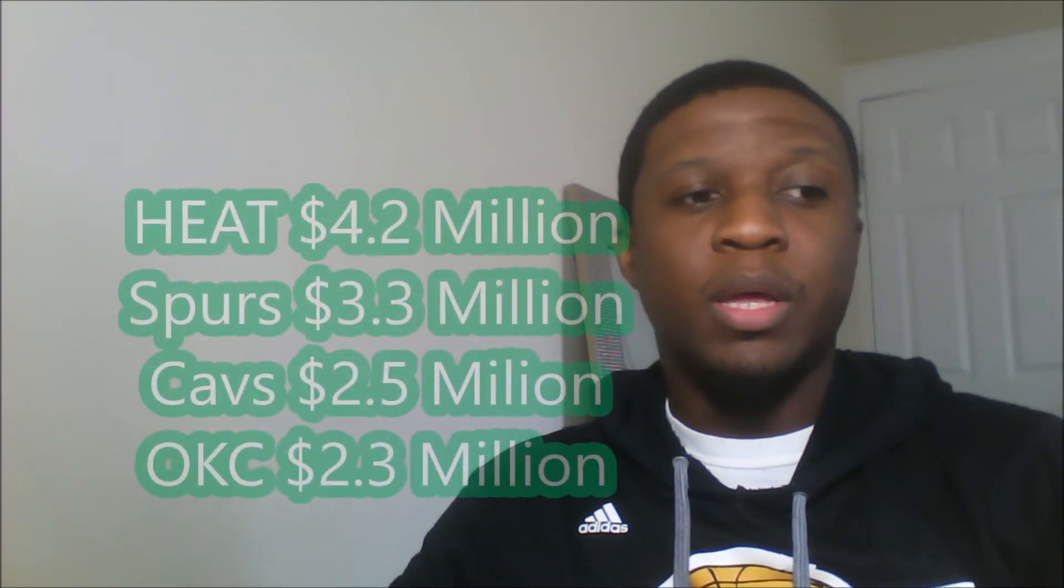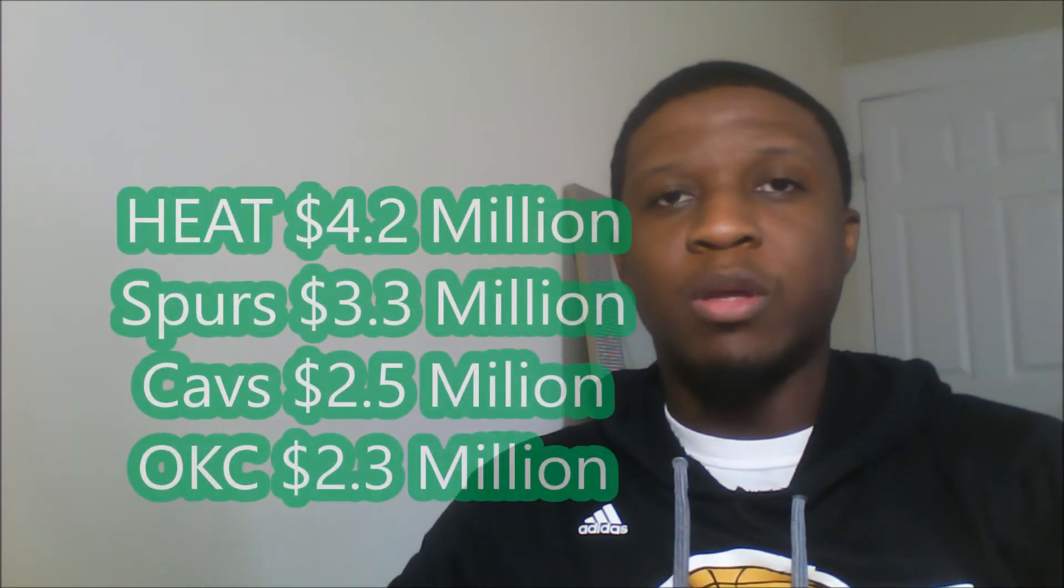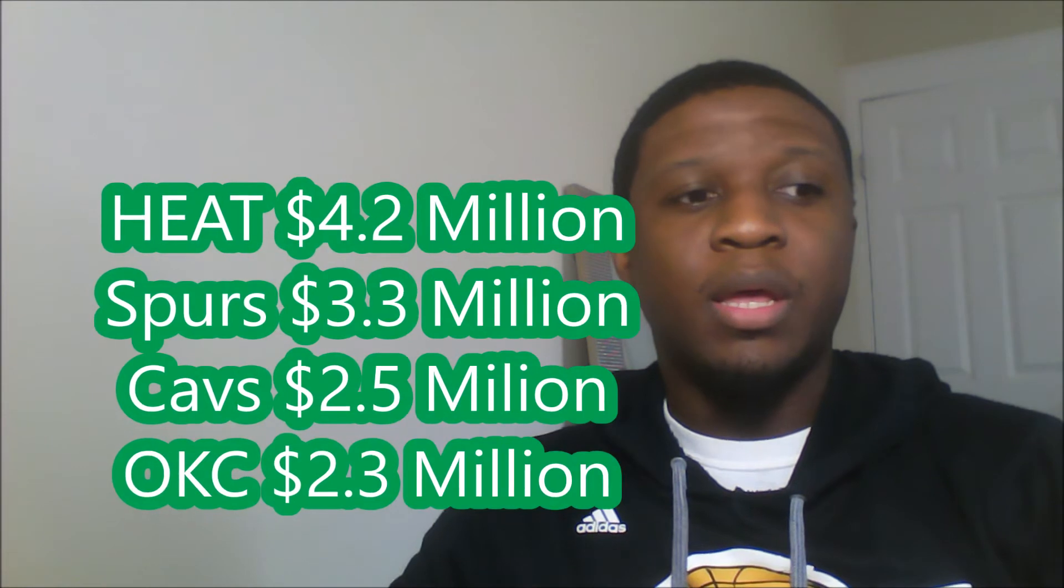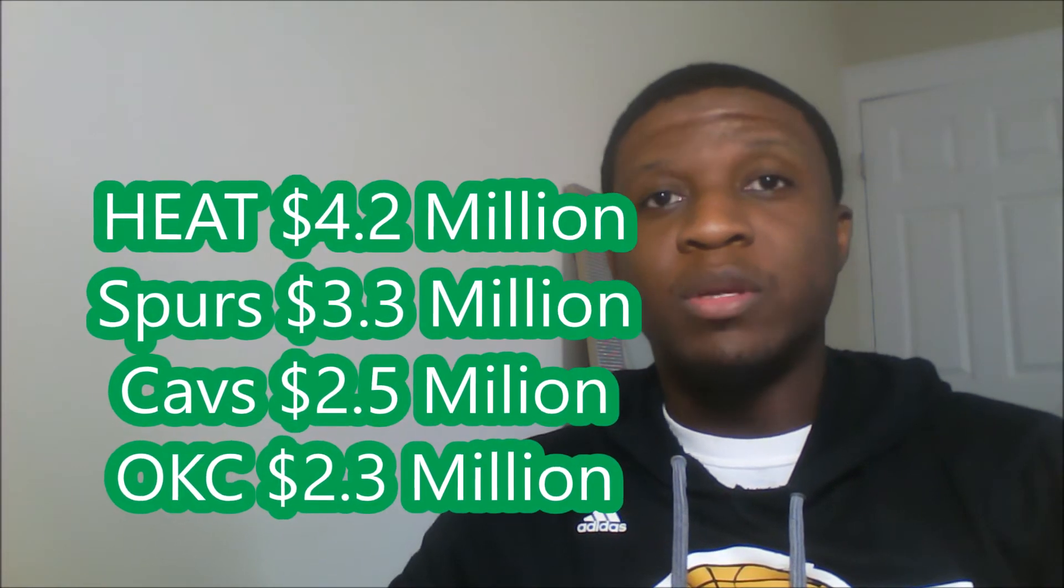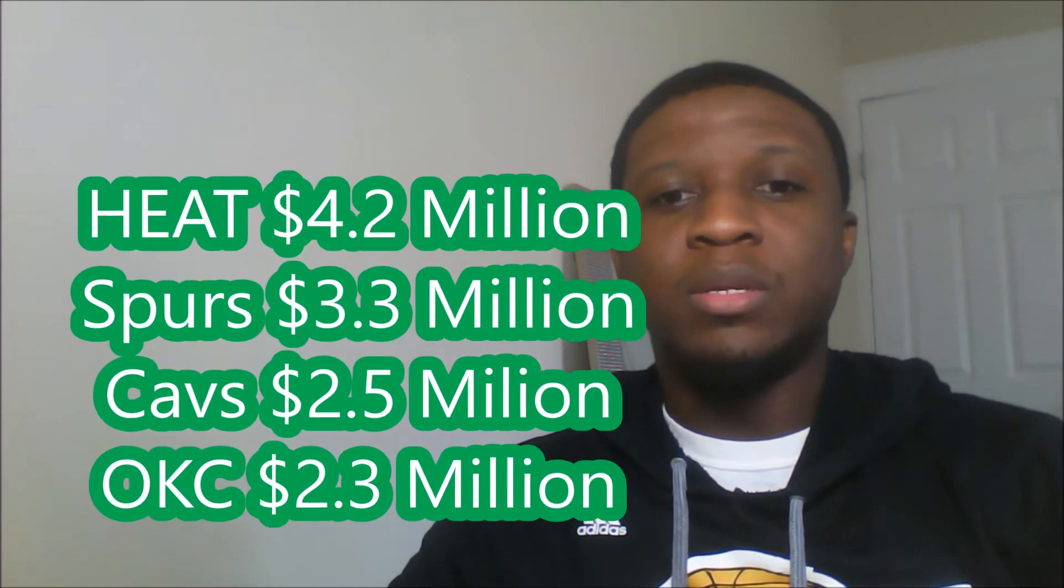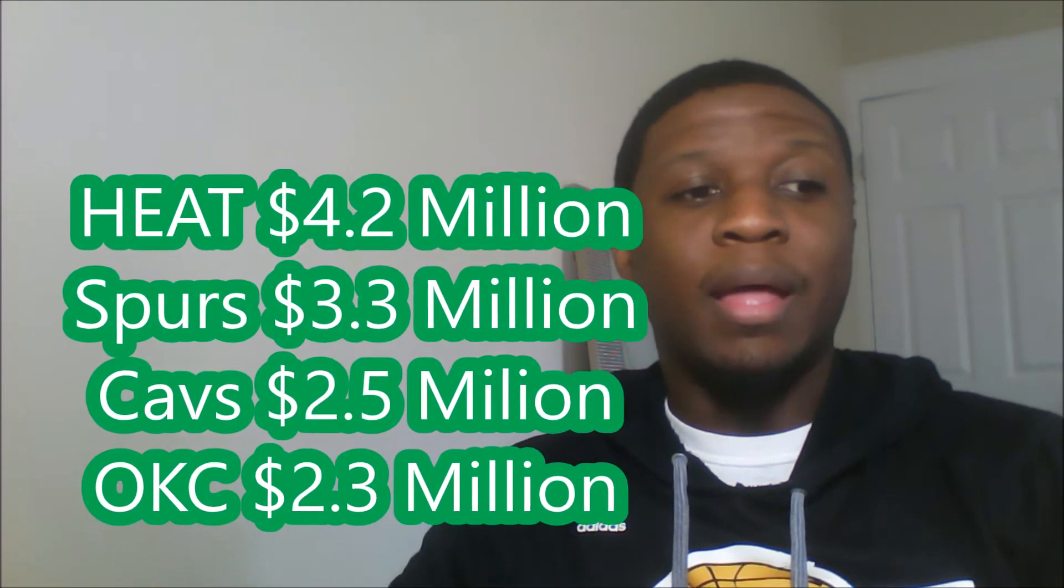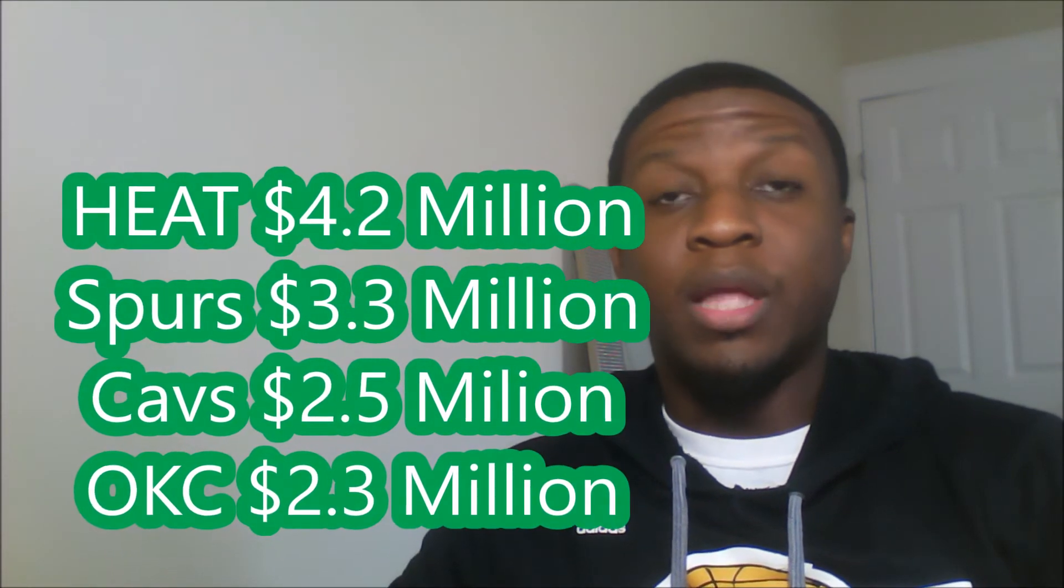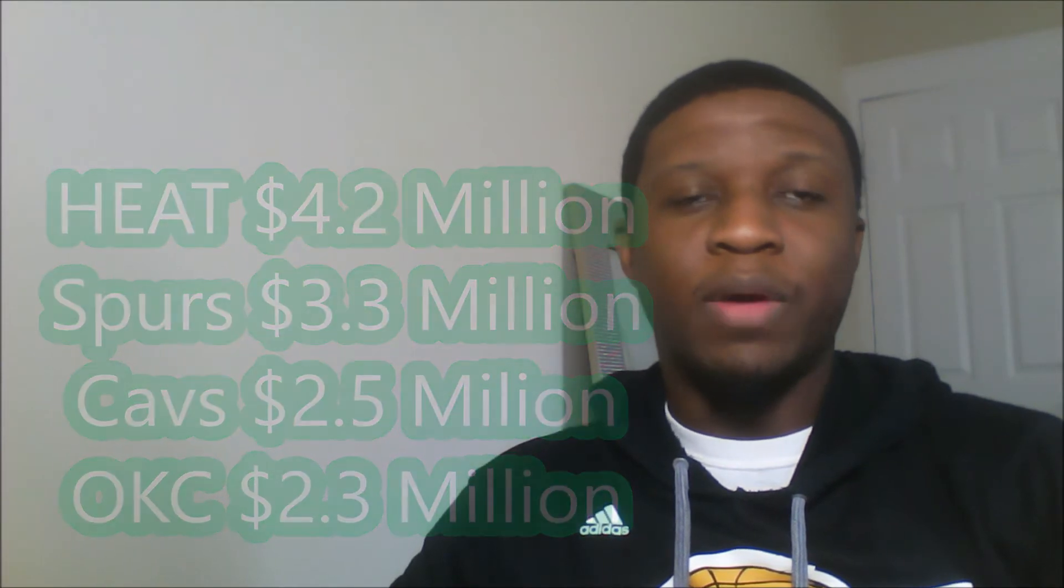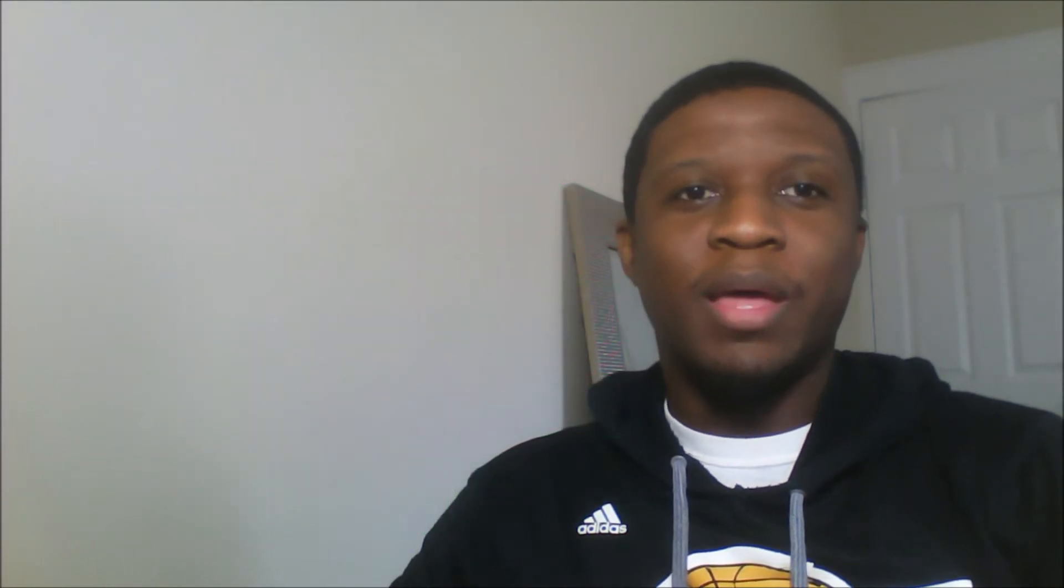But when we're looking at all the teams, this is what all the teams have to offer. Basically, if you look at the Miami Heat, they can offer him the most money, $4.2 million for the veterans minimum. San Antonio Spurs can offer him $3.3 million. Cleveland Cavaliers can offer him $2.5 million. And the OKC Thunder can offer him $2.3 million at the veterans minimum.